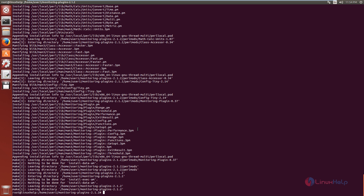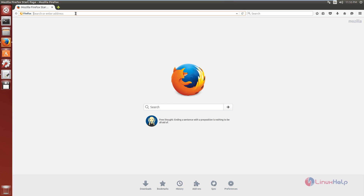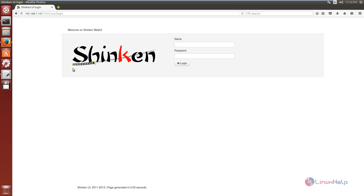Next, you need to restart the Shinken service using: service shinken restart. Now give enter. The Shinken installation is completed. Now open the browser and enter your IP address with port number 7767. Now you can see the Shinken web user interface login page.